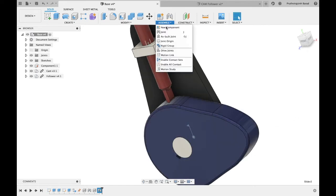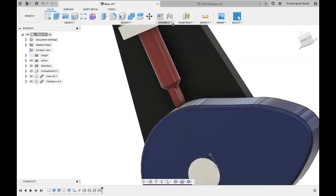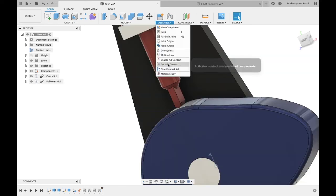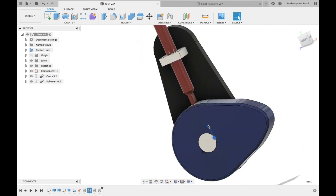From assembly select the Enable Contact Set. Now go to assembly and click on new contact set. Select both components, cam and follower. Click OK.